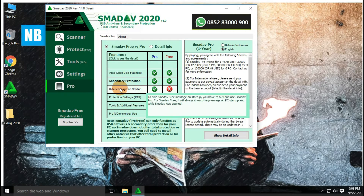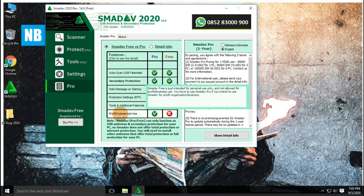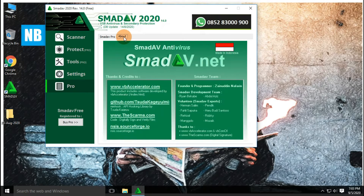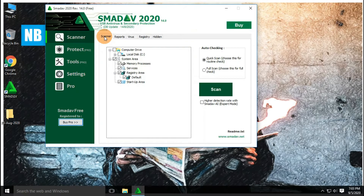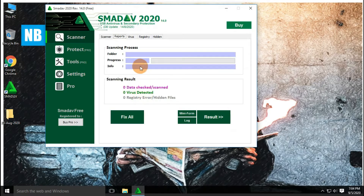On the main screen of SMAD antivirus, you can see features of free versus paid antivirus. It offers to choose between only two languages: Indonesian and English. There is a total of five options available: first is scanner, second is protect, third is tools, fourth is settings, and fifth is pro. Out of which we can access only the scanner and settings option with the free version. The scanner option offers a quick scan and a full scan. SMAD antivirus has another option for a higher detection rate which is called SMAD AI.